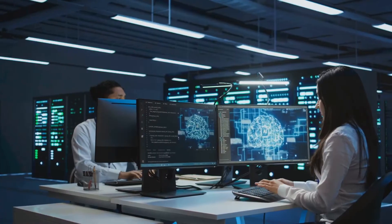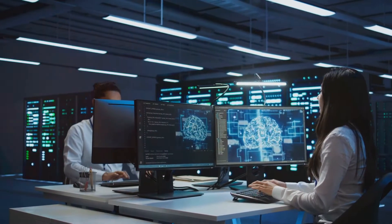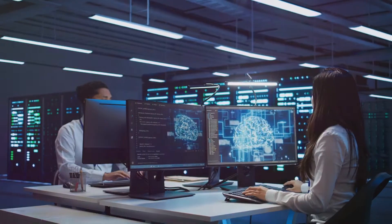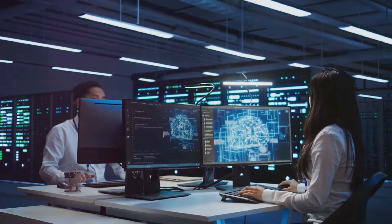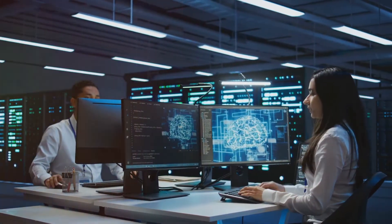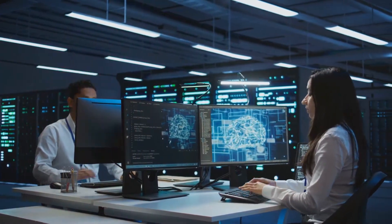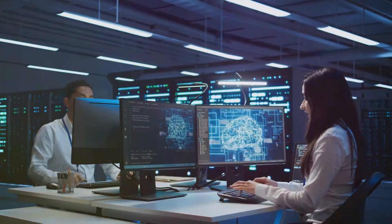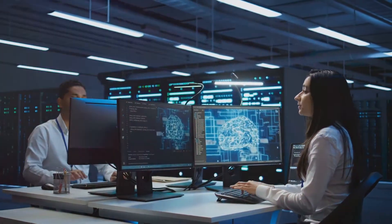Companies like Kogo are leading this charge, creating AI employees that can think, reason, and execute tasks without a coffee break. These AI systems are built using advanced machine learning algorithms and are capable of processing vast amounts of data in real-time.